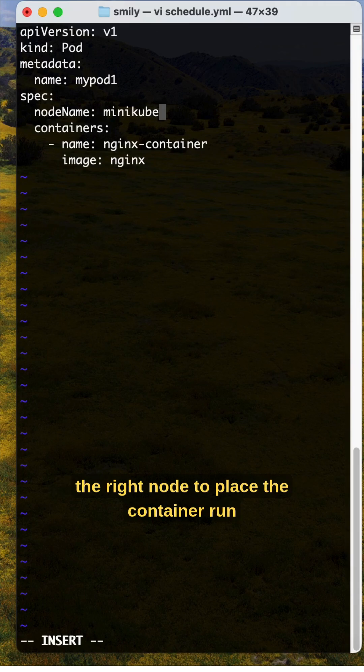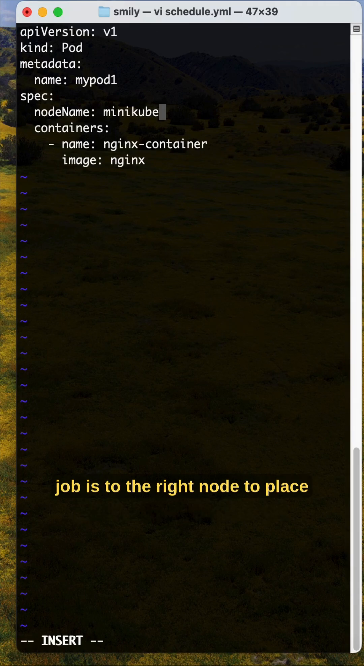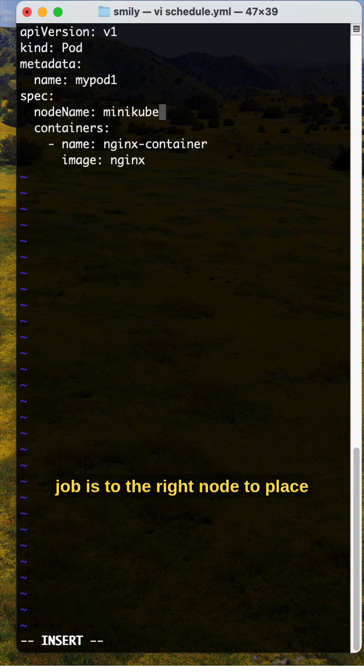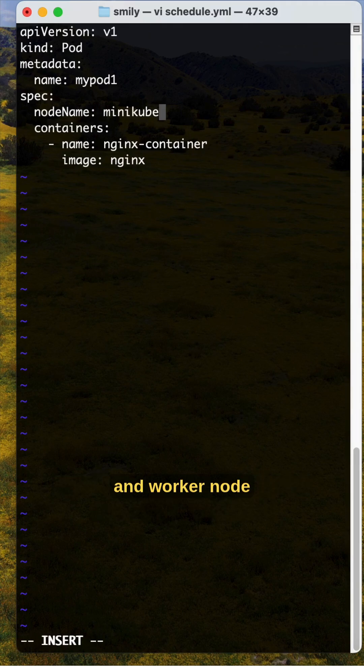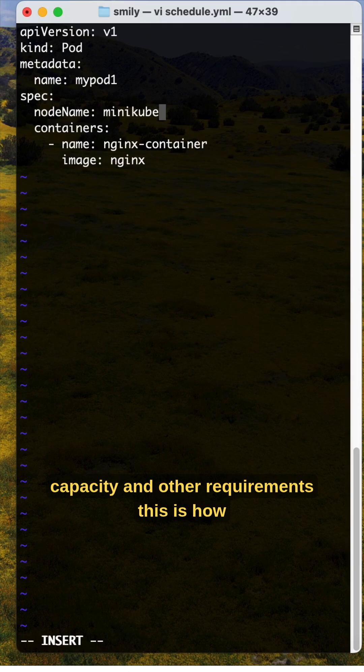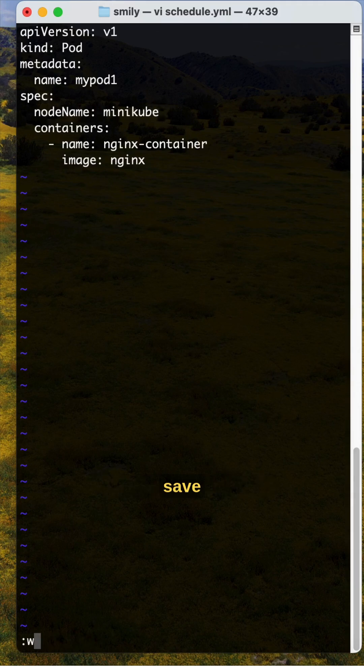The scheduler's job is to select the right node to place the container based on resource requirements, worker node capacity, and other requirements. This is how manual scheduling will work. Let me try to execute this.